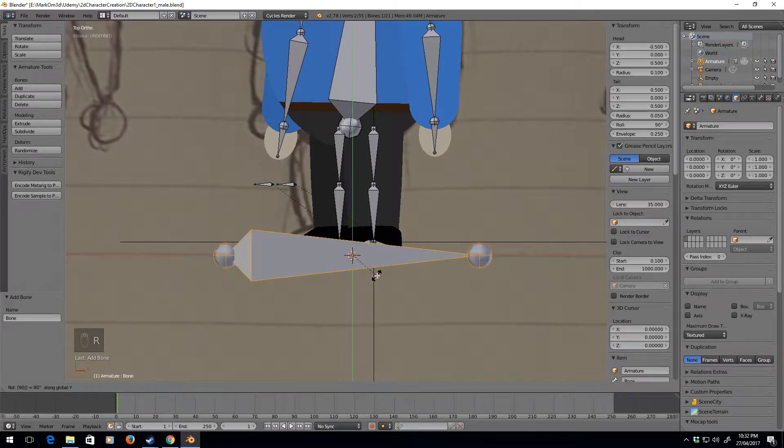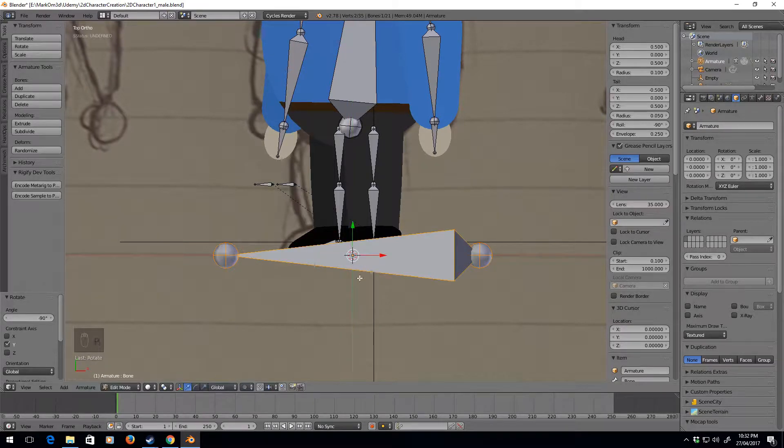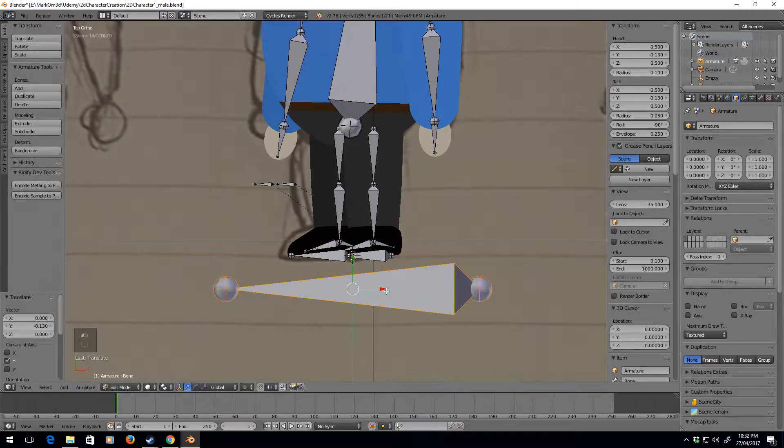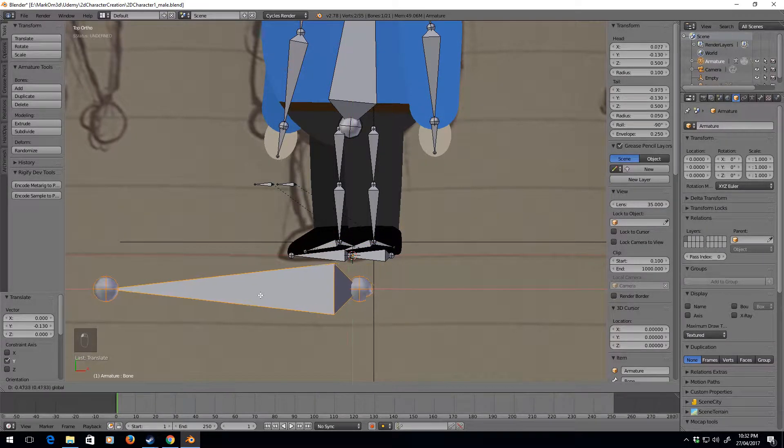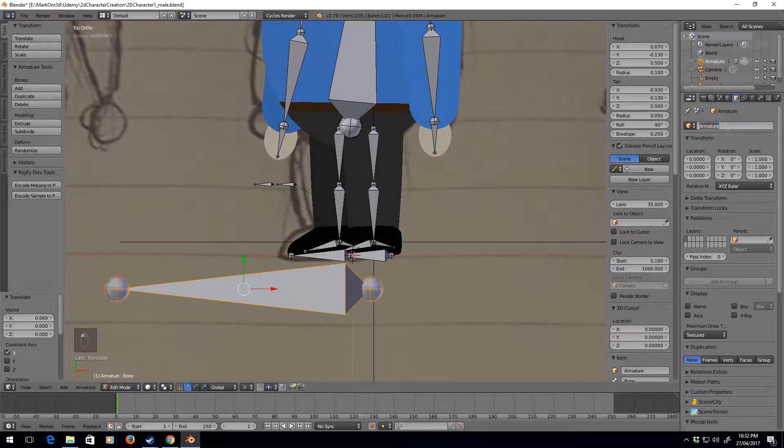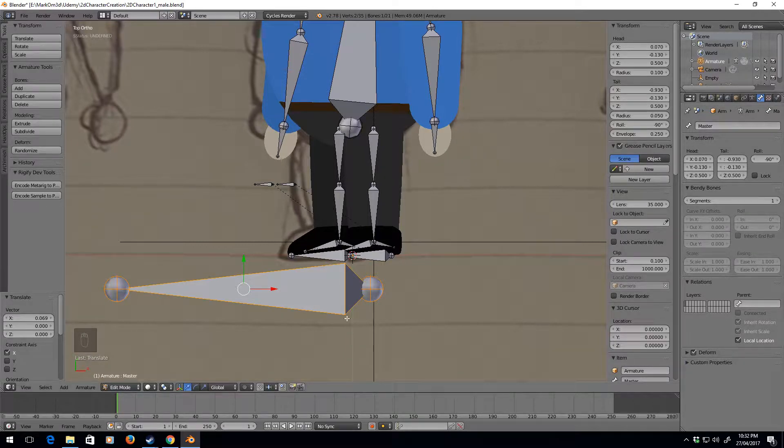I'm going to move it down. This is our master bone. Let's just call it master.